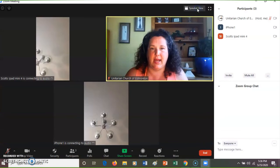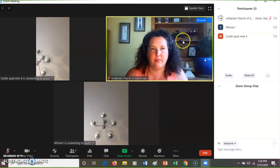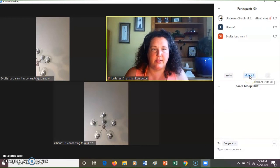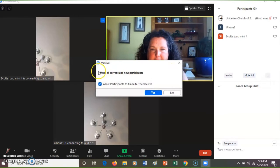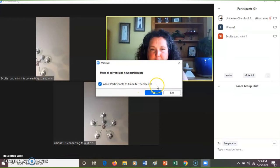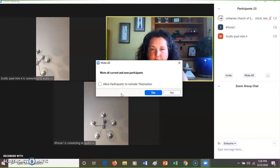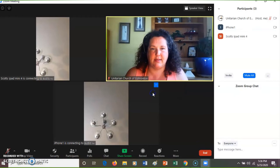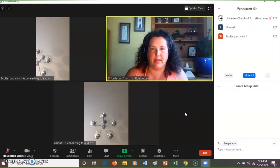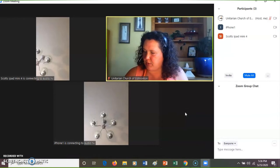If I go into gallery view, then I can see all of us hanging out together. So I am going to mute all. When I click mute all I get this message: mute all current and new participants. Allow participants to unmute themselves — I will hit mute all at the beginning of the service. I do not want people to unmute themselves during the service, so I'm going to unselect that. When I say yes, everyone is muted and will stay muted.